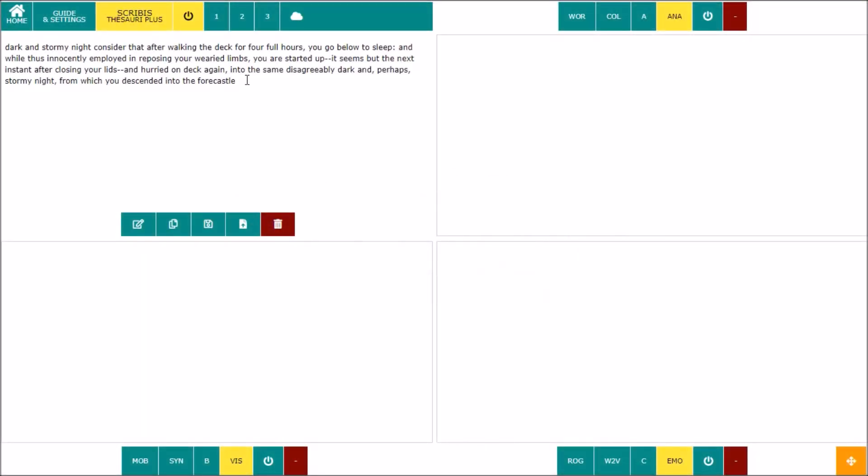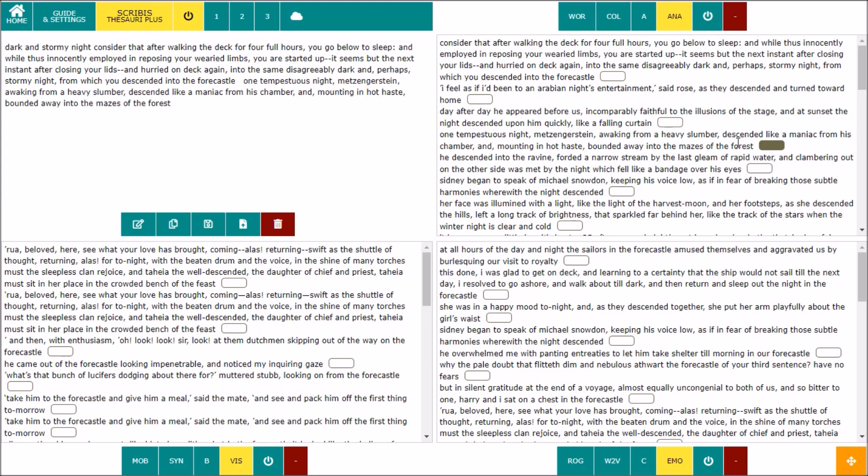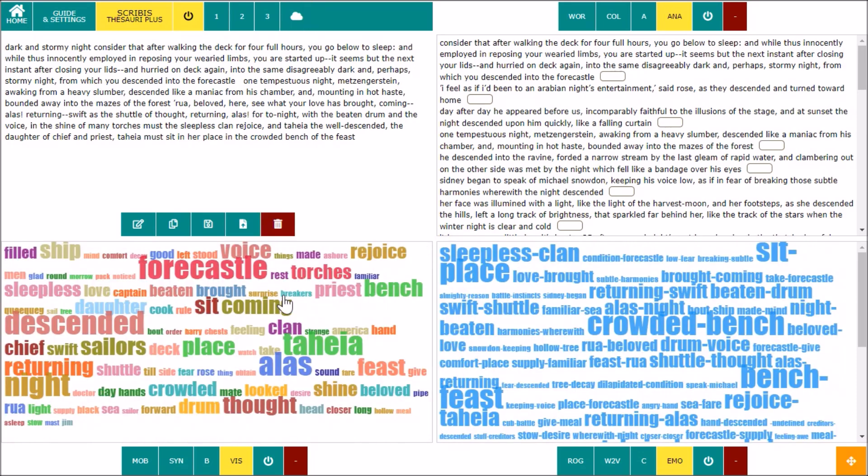Scribis Thesaurus Plus has not only thesauruses and dictionaries, but also databases of phrases selected from the great classics of literature. You can move any sentence into the editor by clicking on the white buttons. To differentiate the results, there are different databases, each with its characteristics, in particular those that contain phrases with analogies or phrases related in some way to emotions and images. By clicking on the button with the cloud icon, you can also generate word clouds.